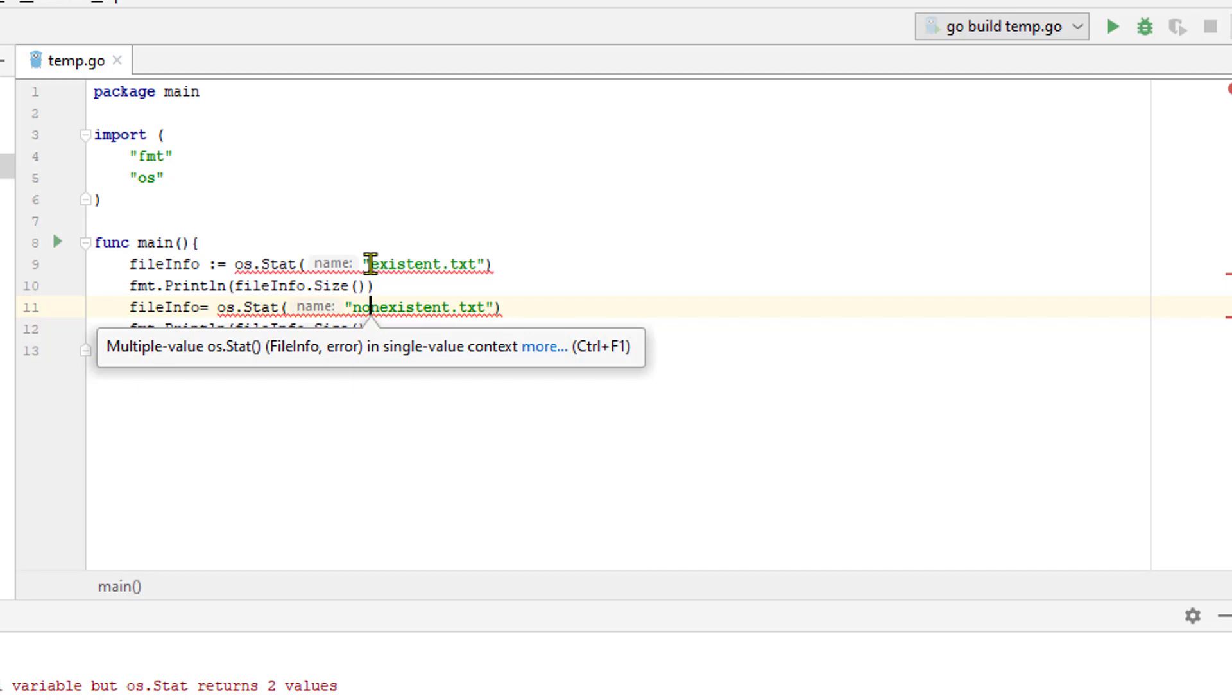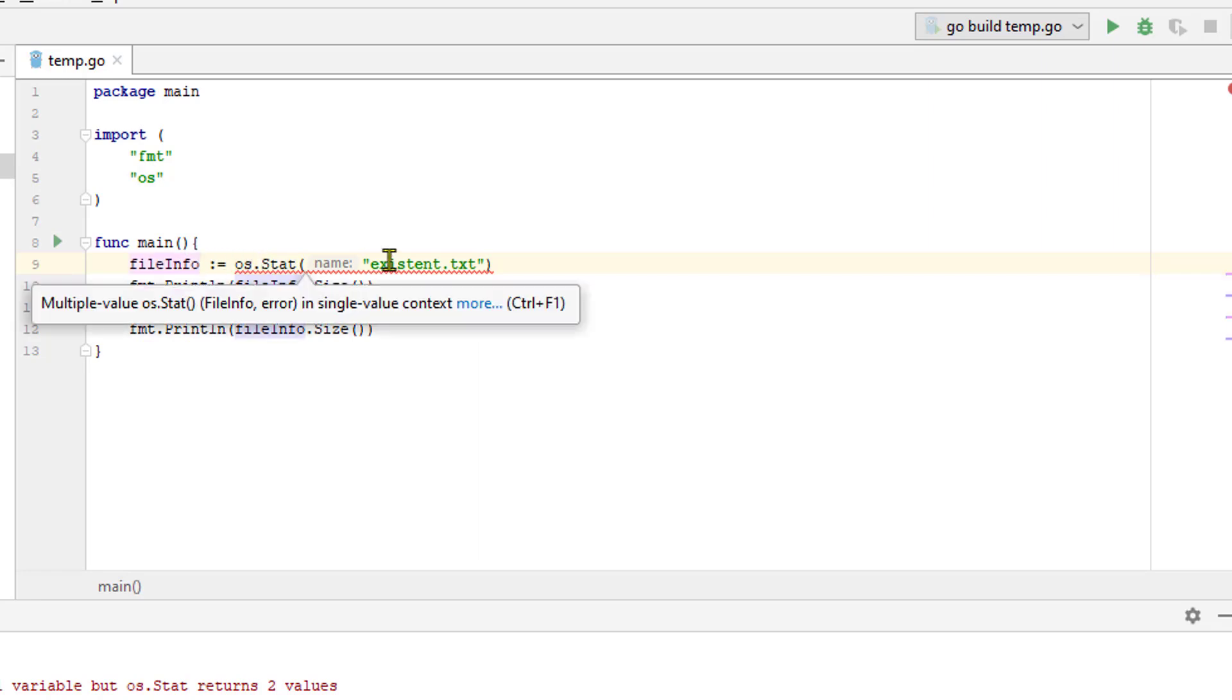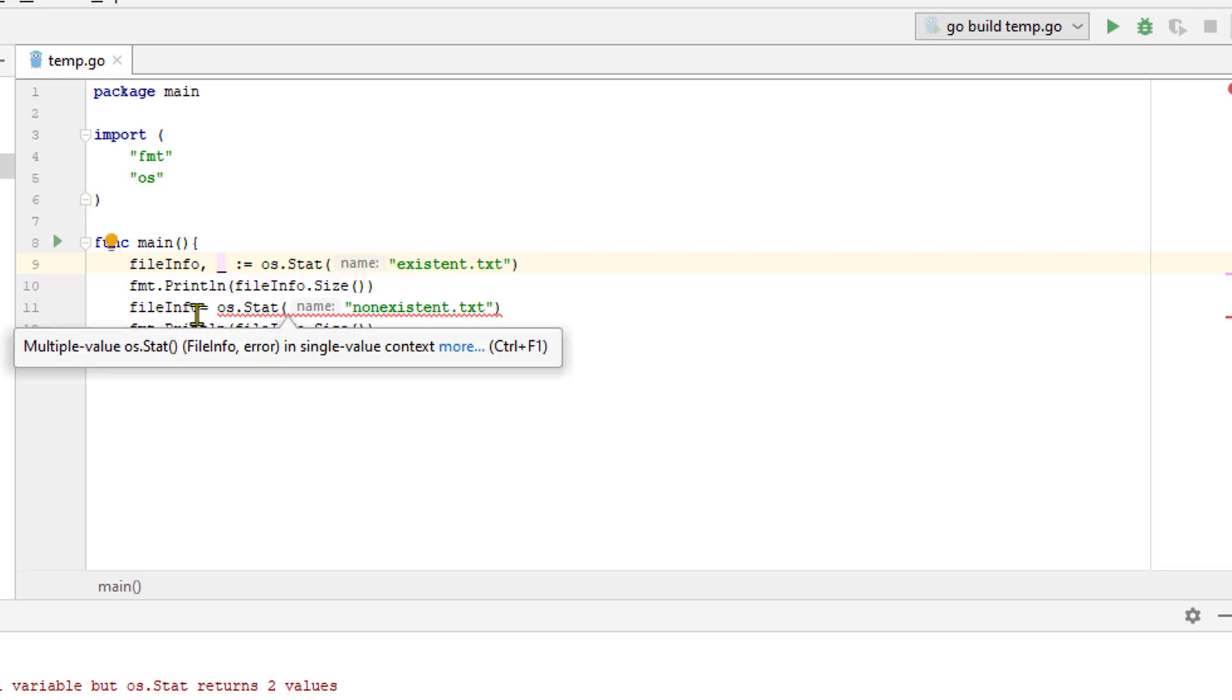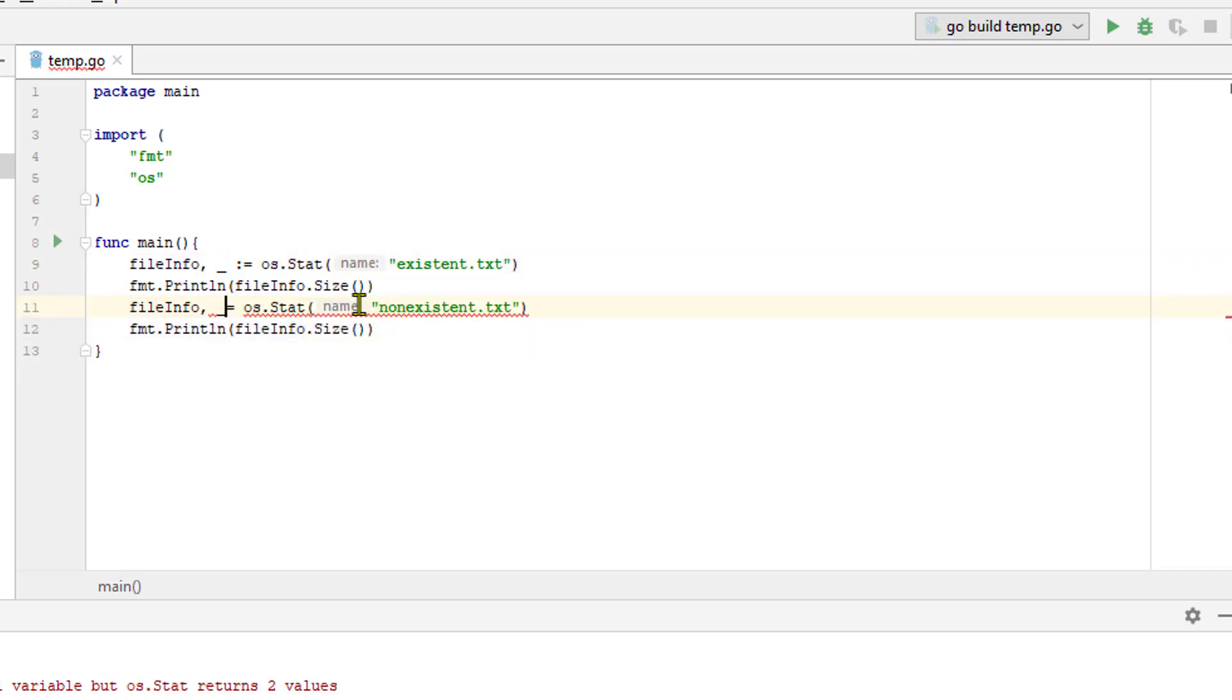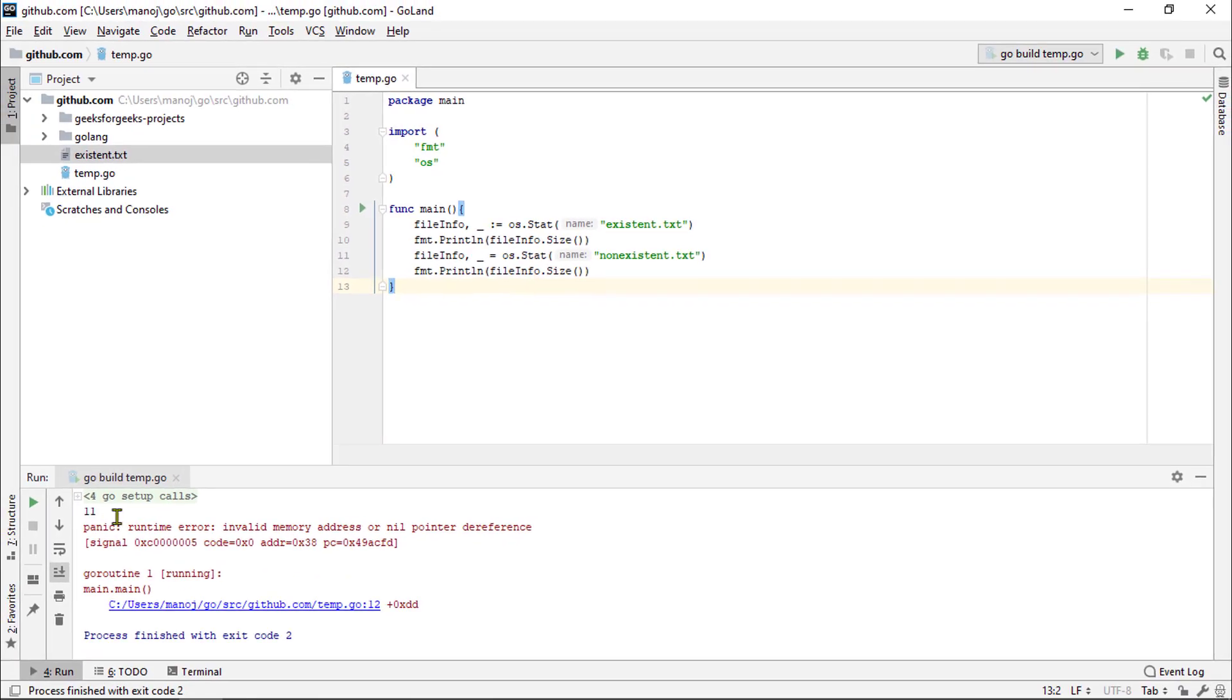We can get this code to compile by adding the blank identifier. This will assign the second value, the error value from the os.stat to a throwaway variable, this underscore that you see here. If we have this down here, as well as our program will then compile and run. As you can see up here that we get a file size of the extent text file.